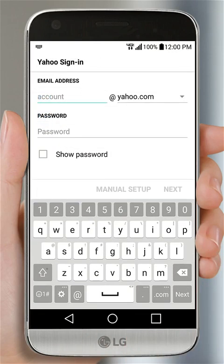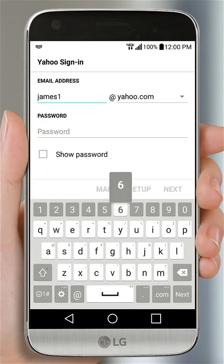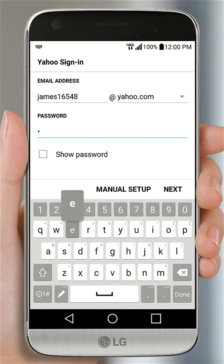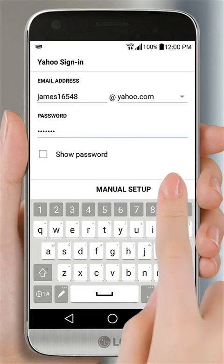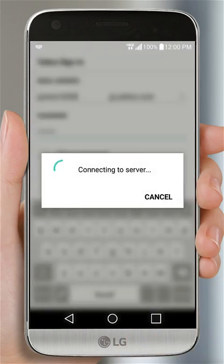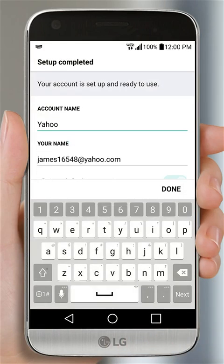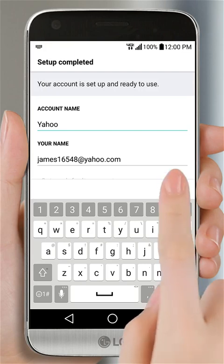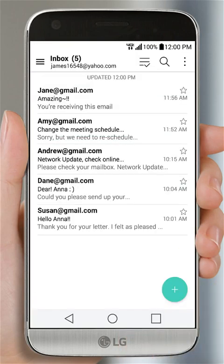Enter your username and password and tap the Next button. Your account is set up. Tap Done to finish, and you'll see the inbox for this account.